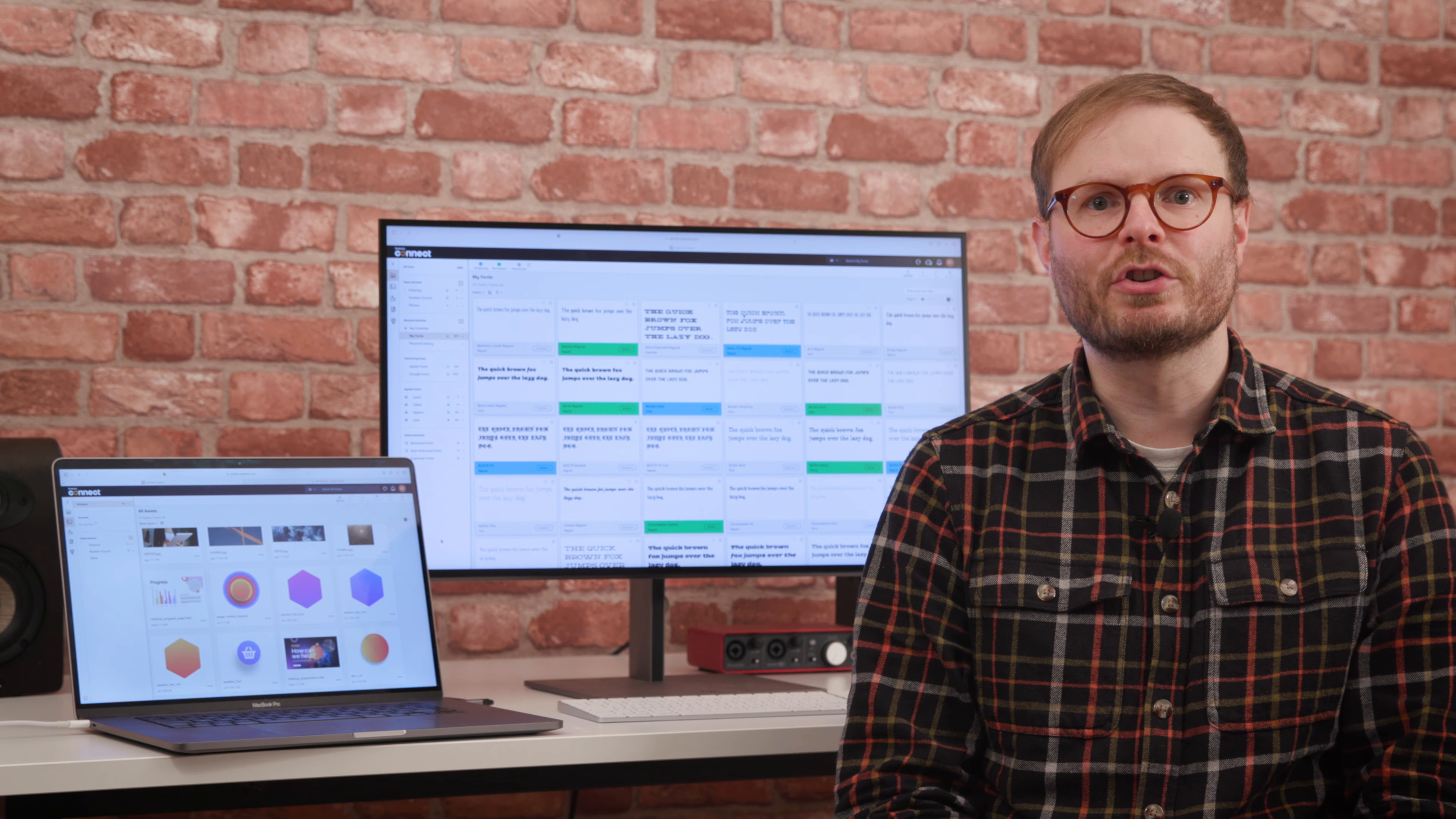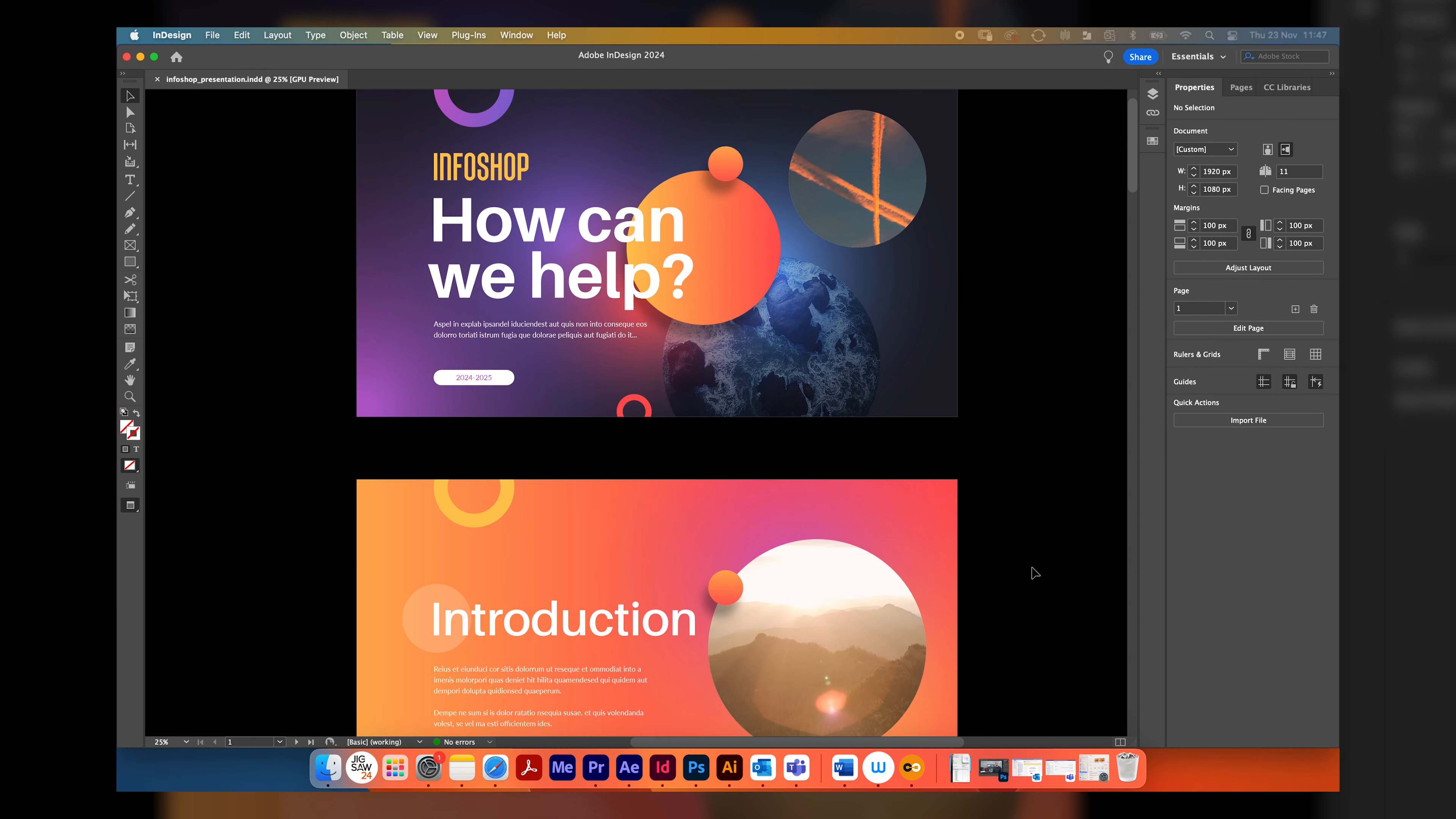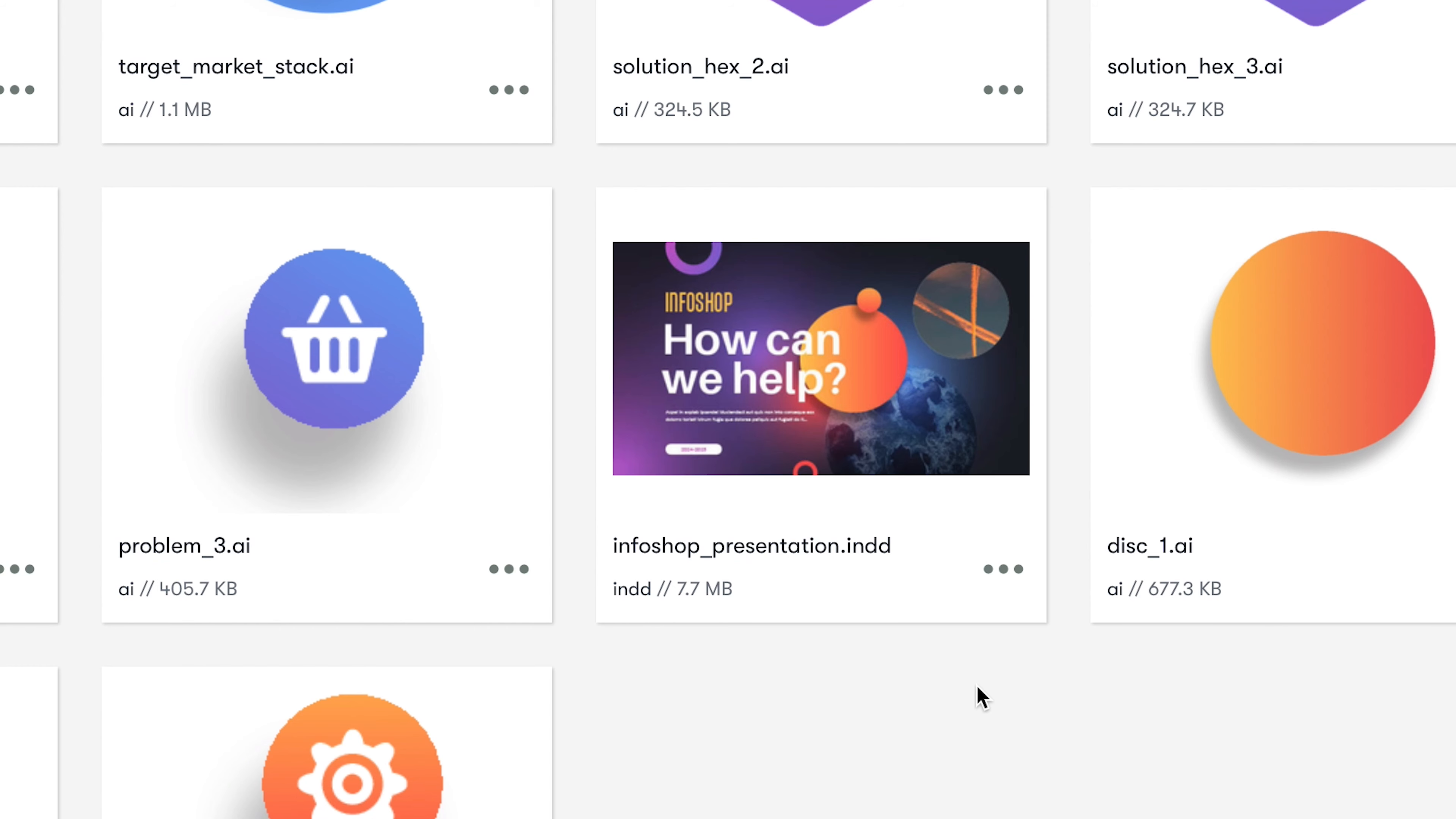My favorite feature here is TrueEdit, which lets you open files under 1GB directly from Connect, and once edited and saved in your creative software, automatically updates the latest version in the Assets tab without needing to re-upload.